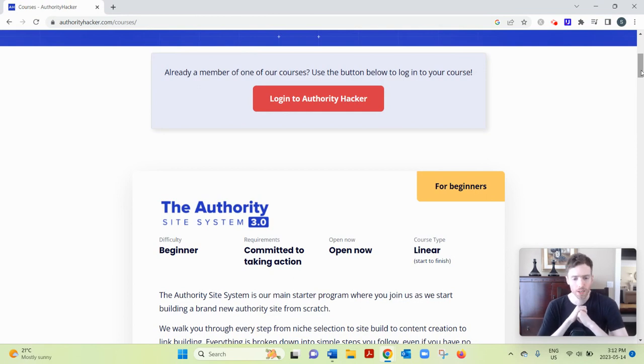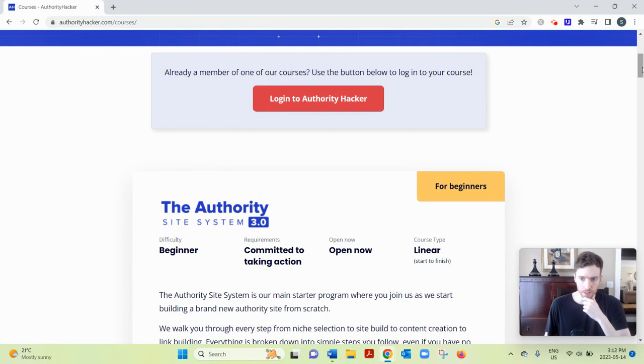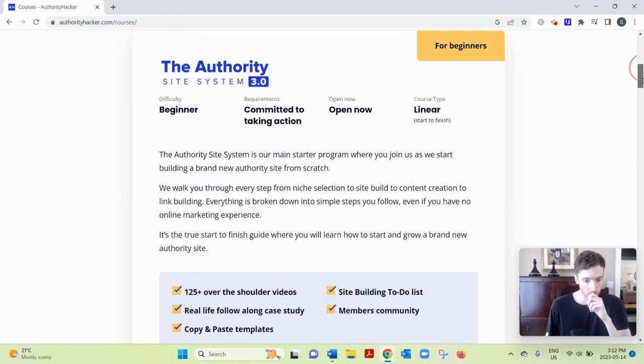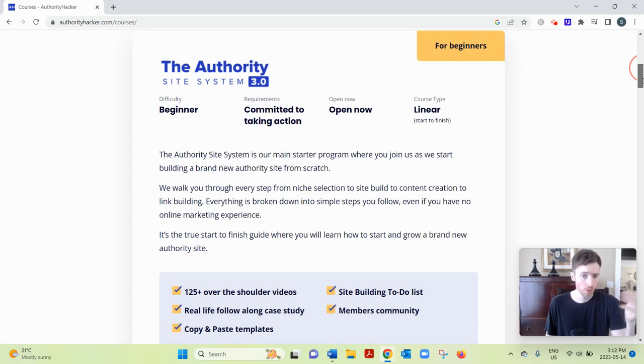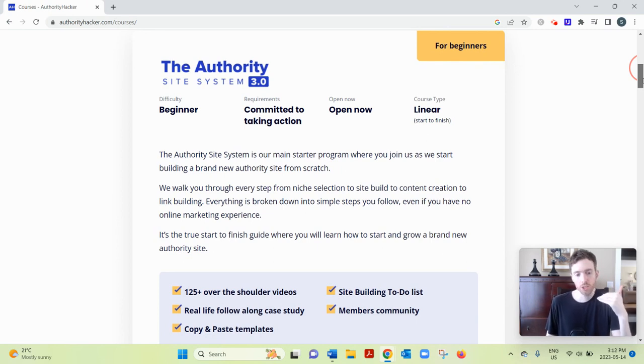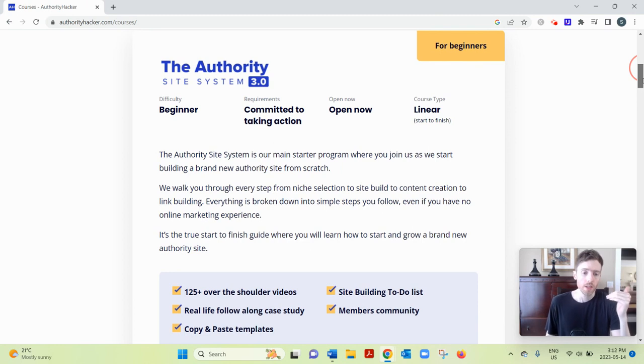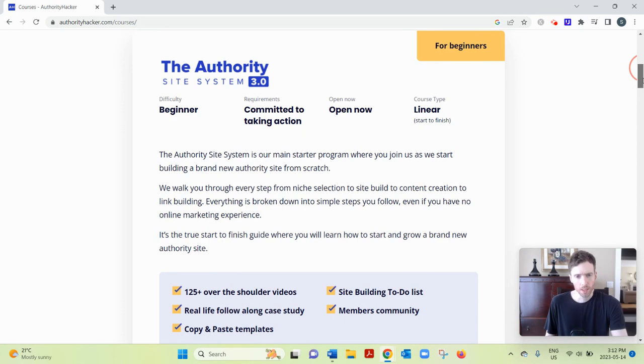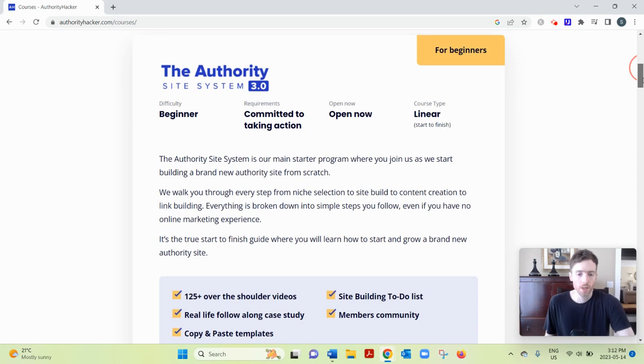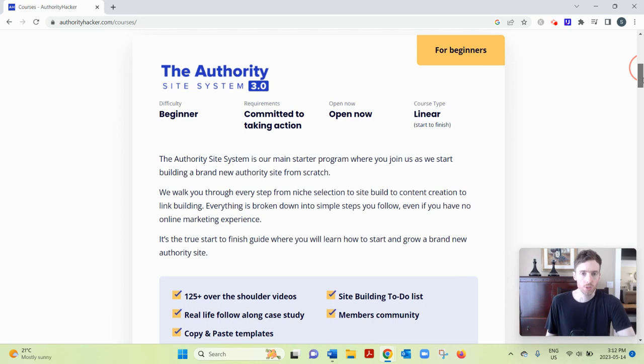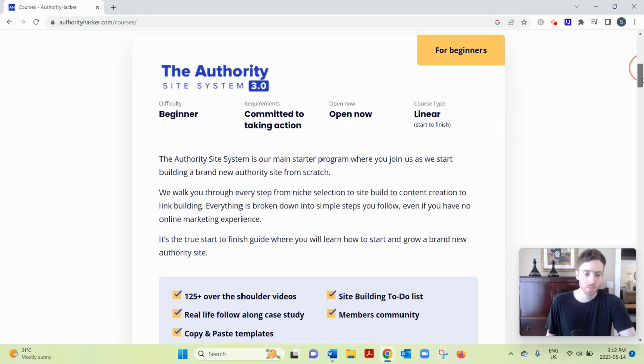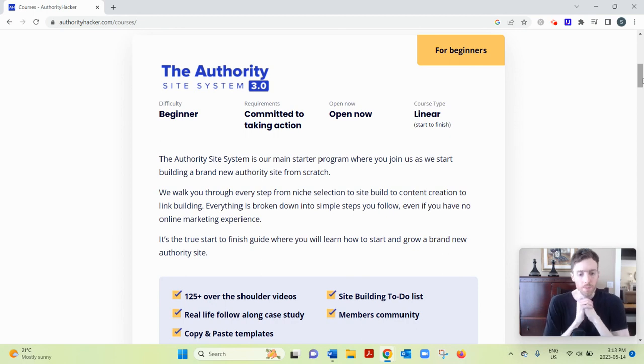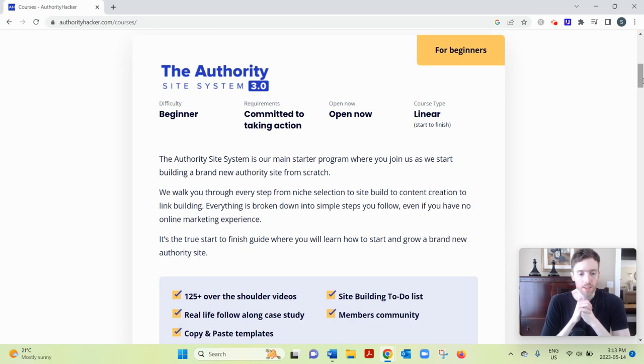Authority Hacker Pro, let's dive in. So what this is, basically, it's a program. Authority Hacker in general is a brand and they're going to teach you how to build an authority website. And an authority site, if you don't know, it's a content-driven website or a blog that is respected and trusted as a source of information. Usually they're longstanding and they have lots of articles on them that'll help people.